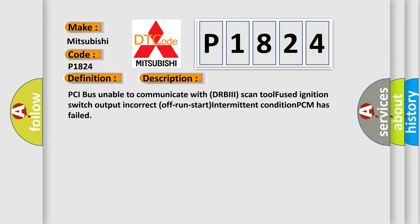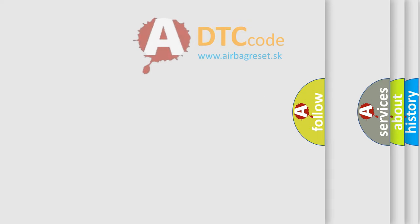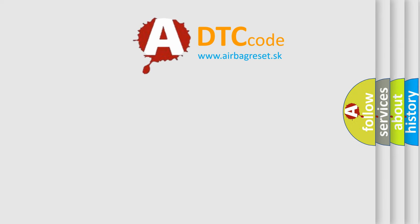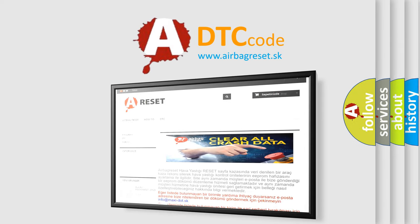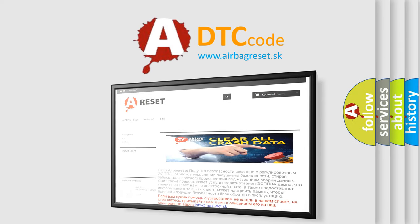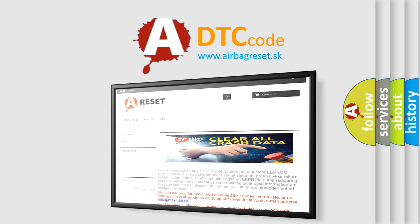The Airbag Reset website aims to provide information in 52 languages. Thank you for your attention and stay tuned for the next video.